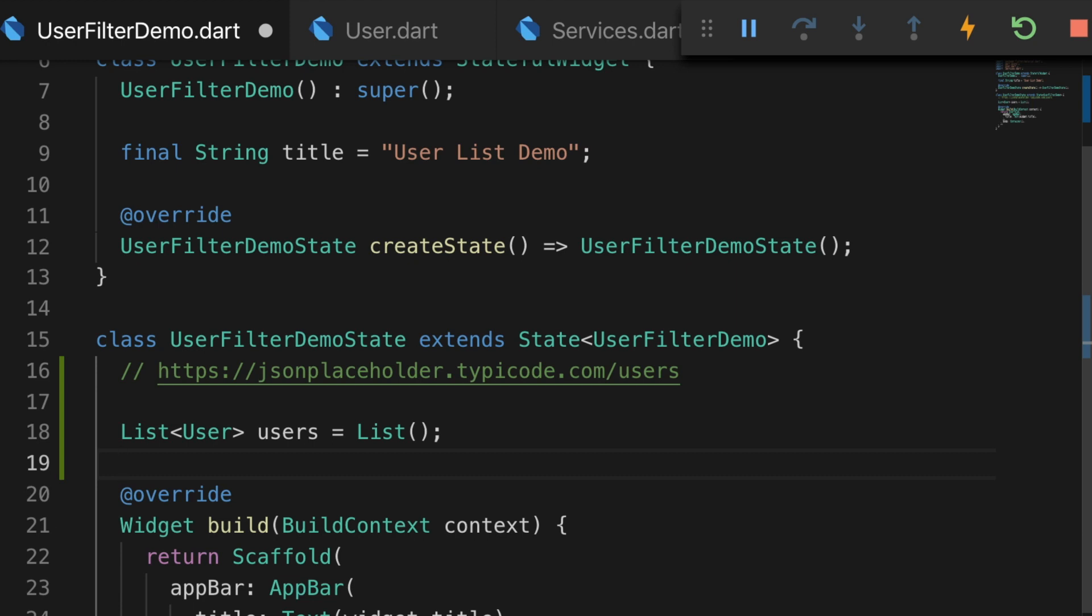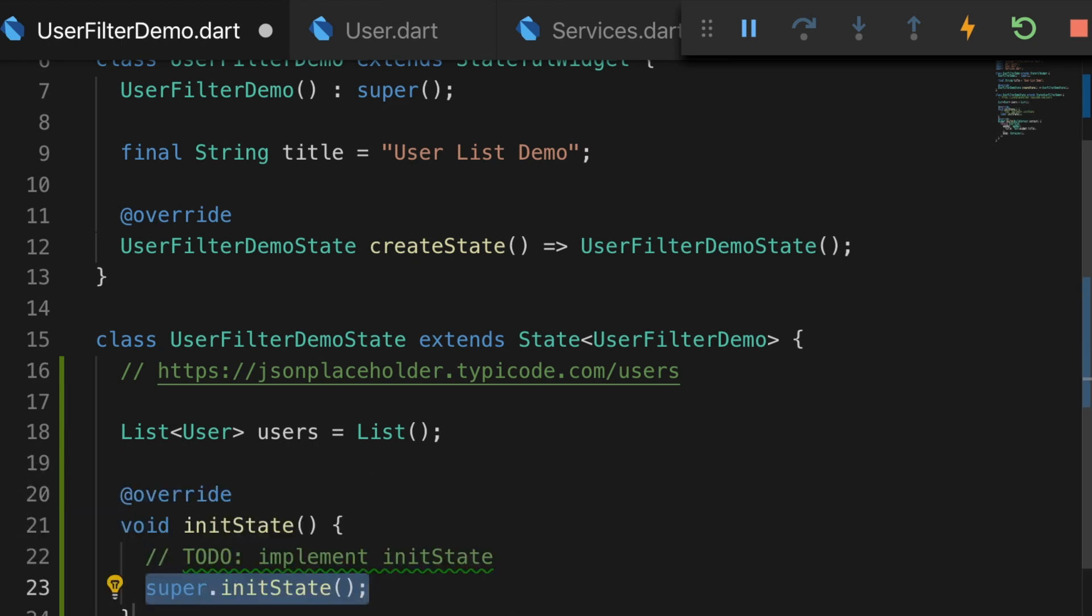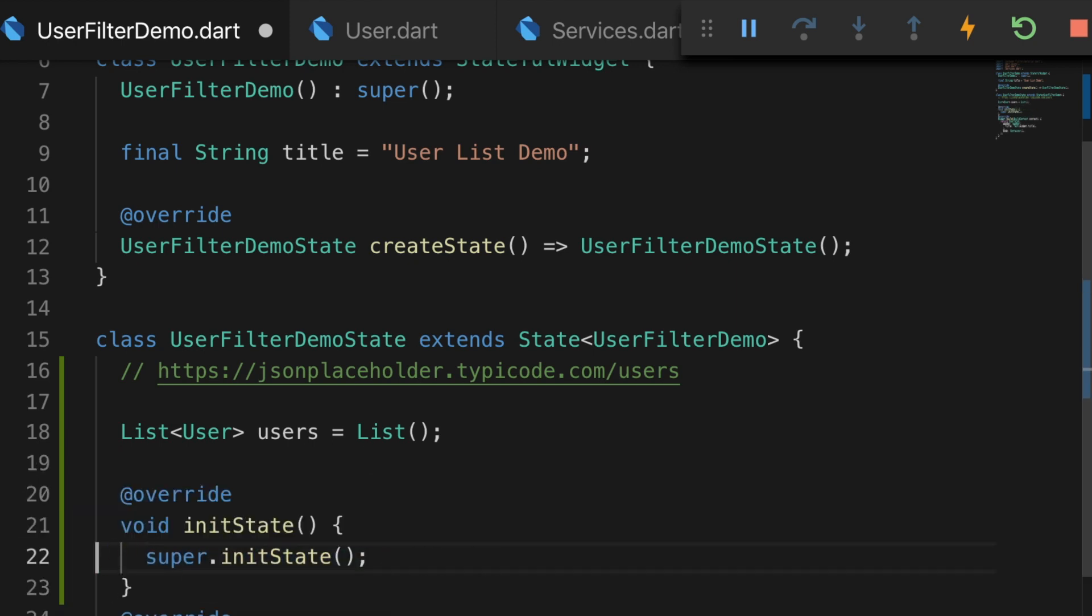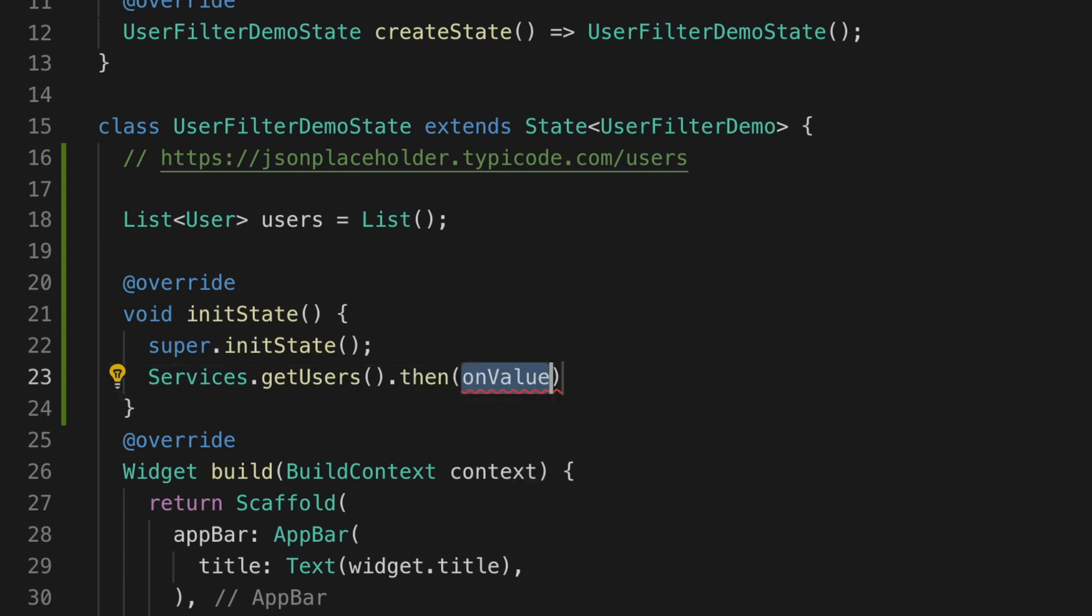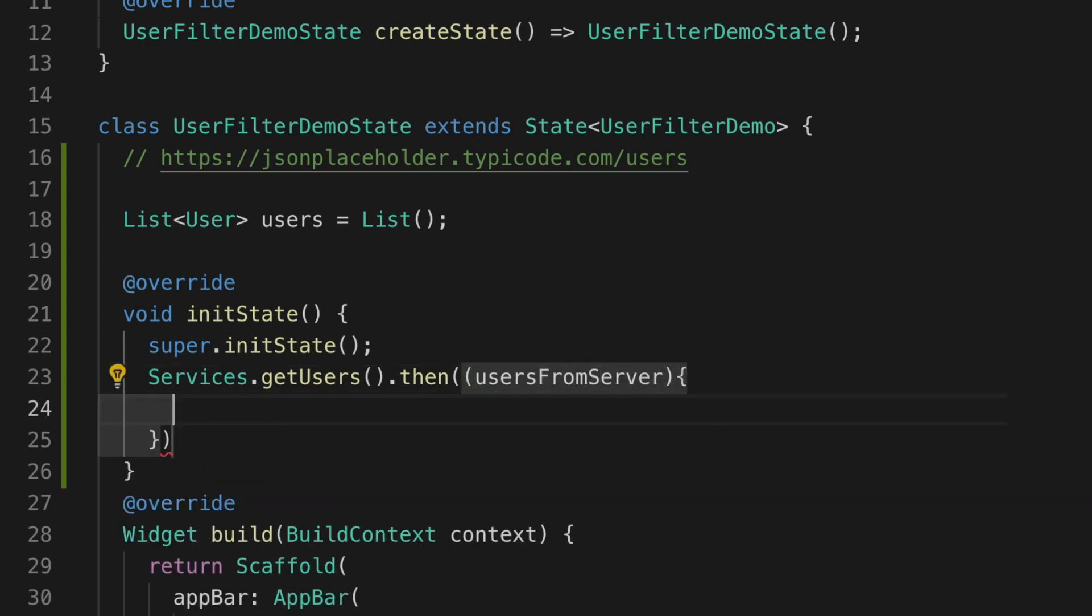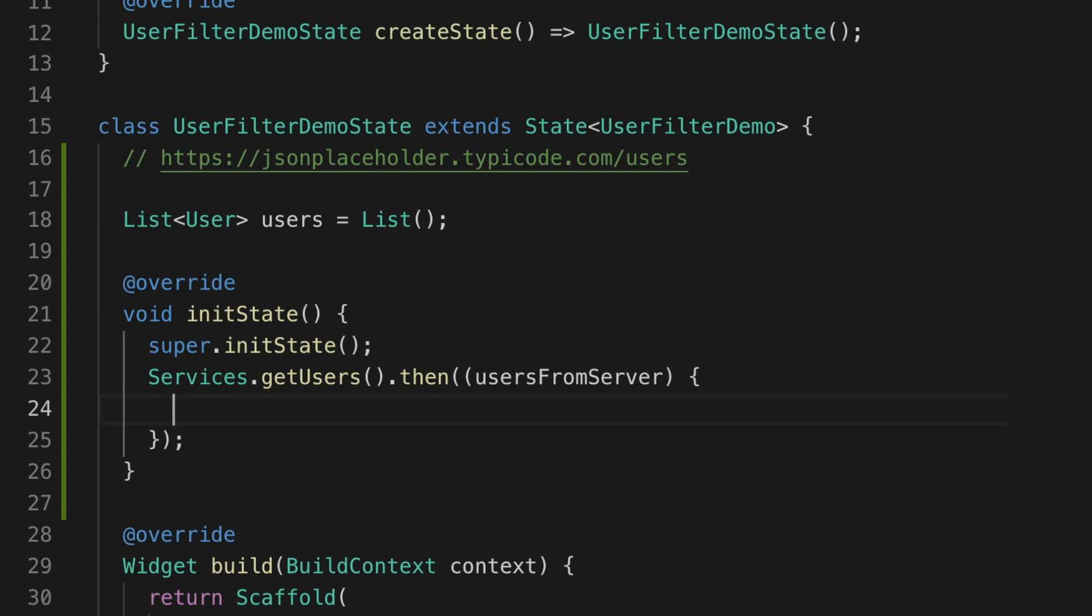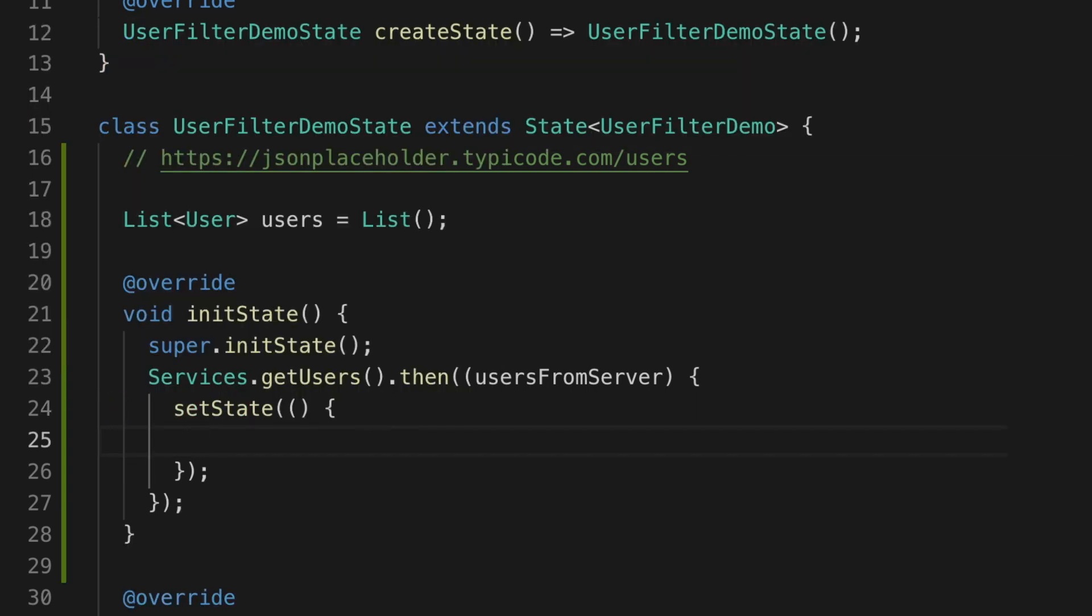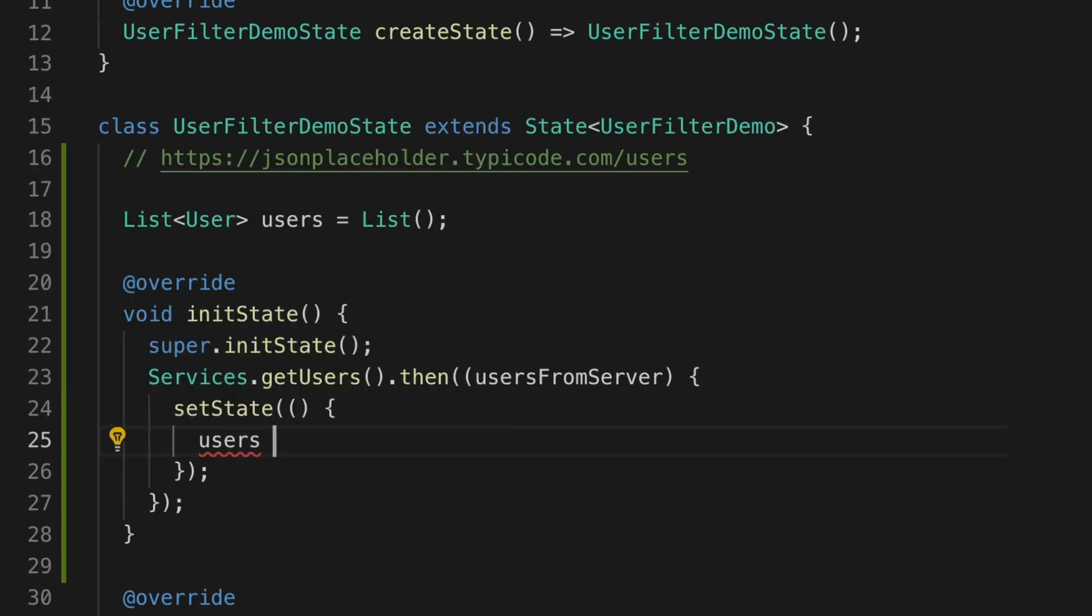And let's overwrite the initState method and initialize the users variable with the data from the server. So call services.getUsers.then. So when it returns, let's name the variable usersFromServer. And call setState on the users variable. And users is equal to usersFromServer.